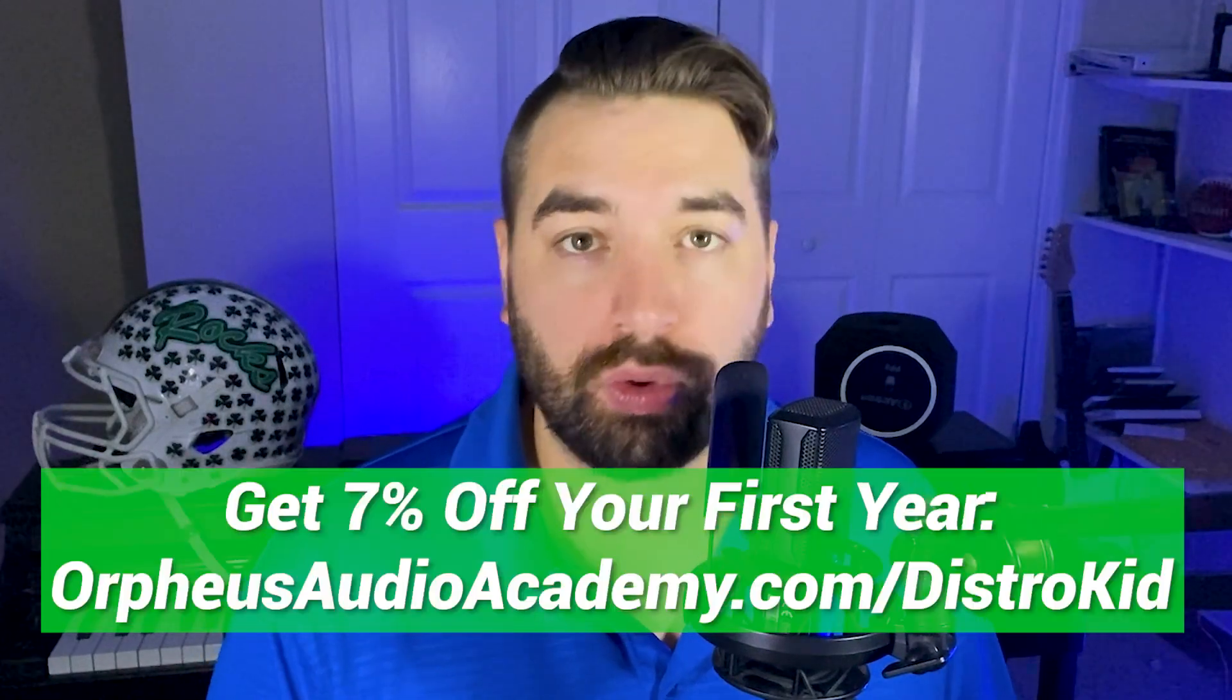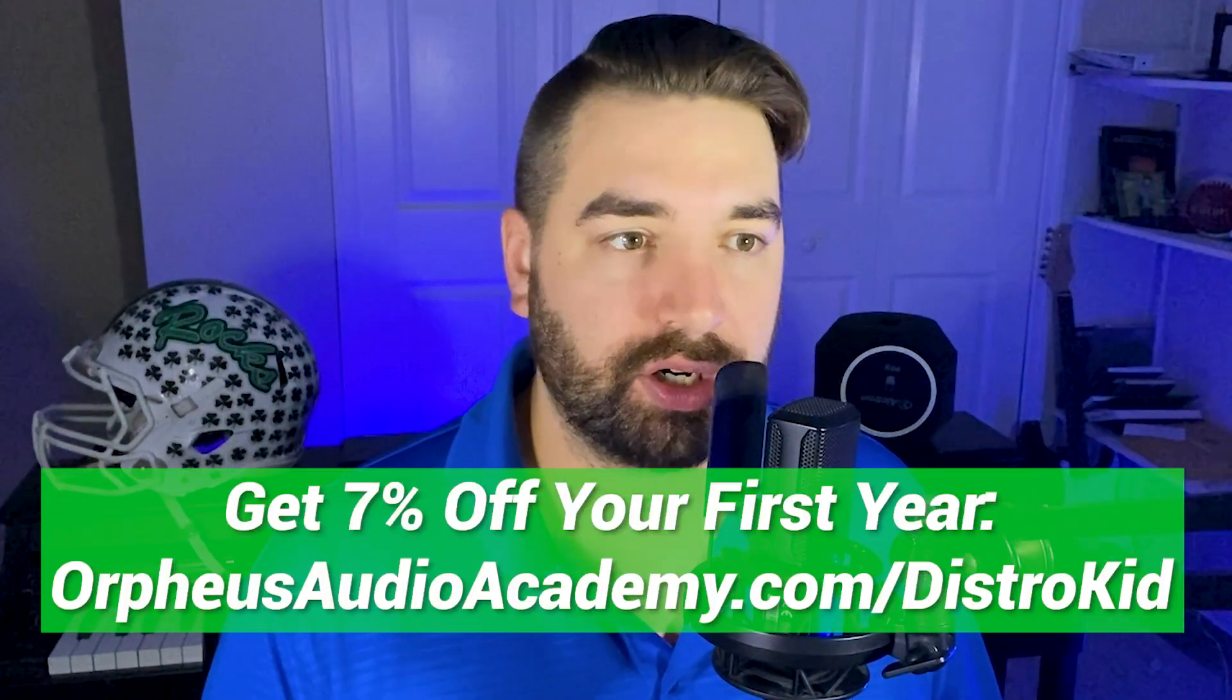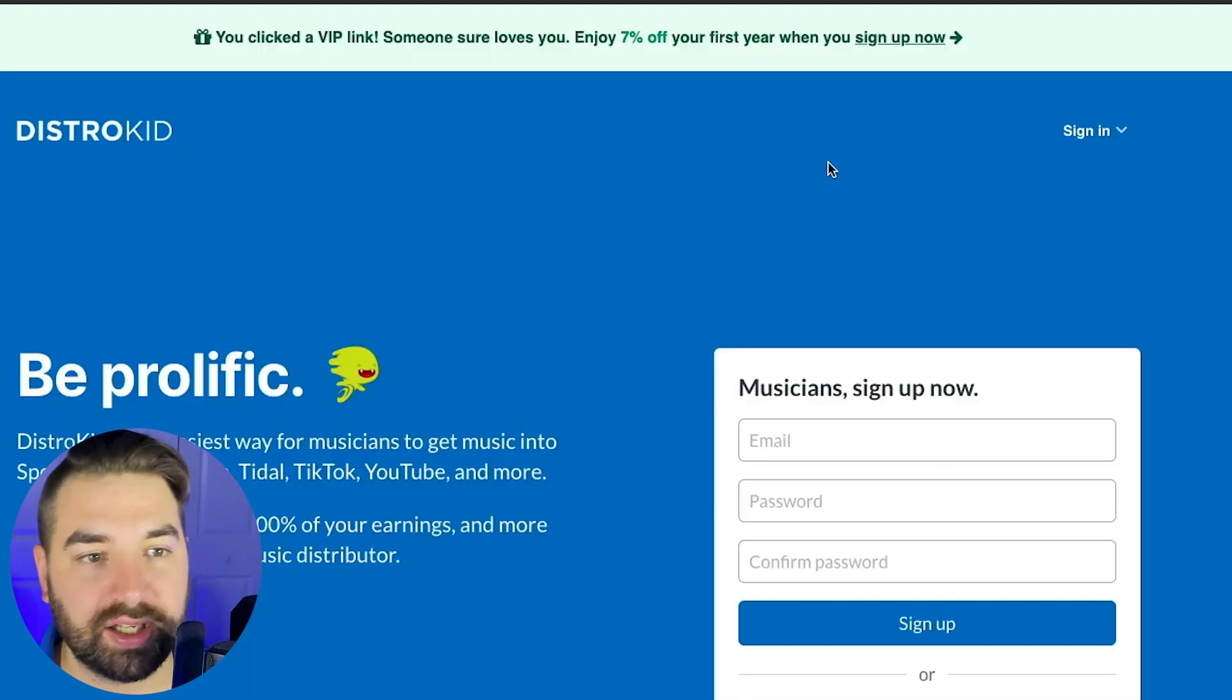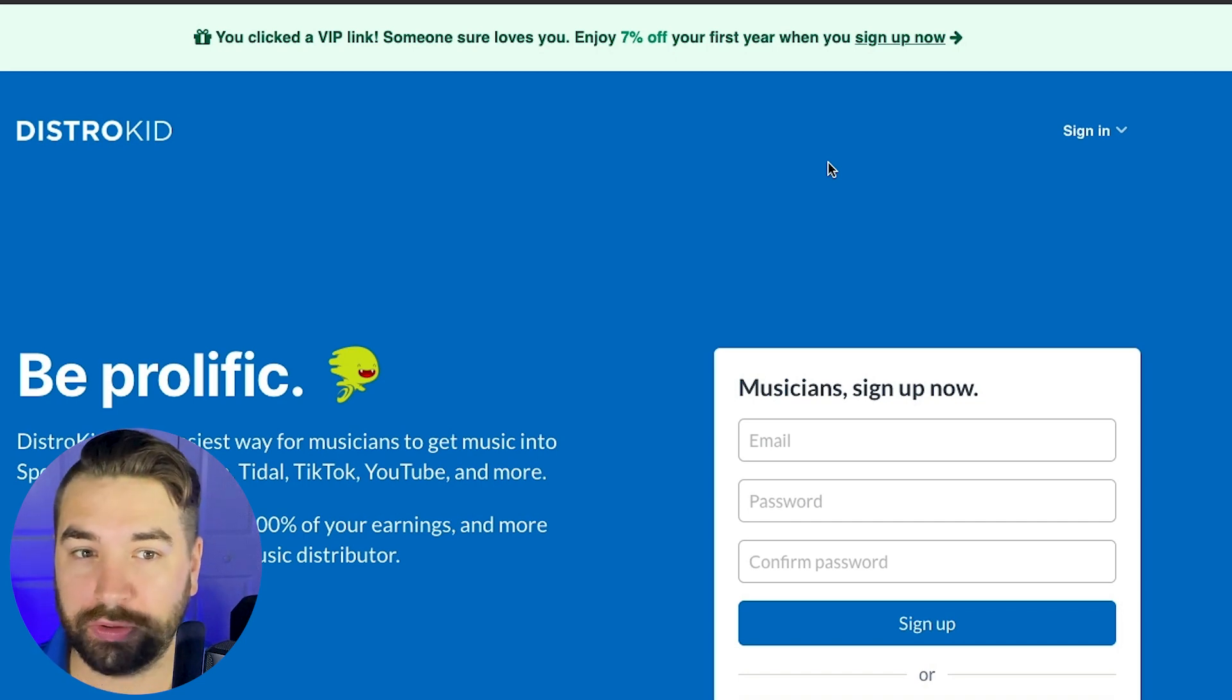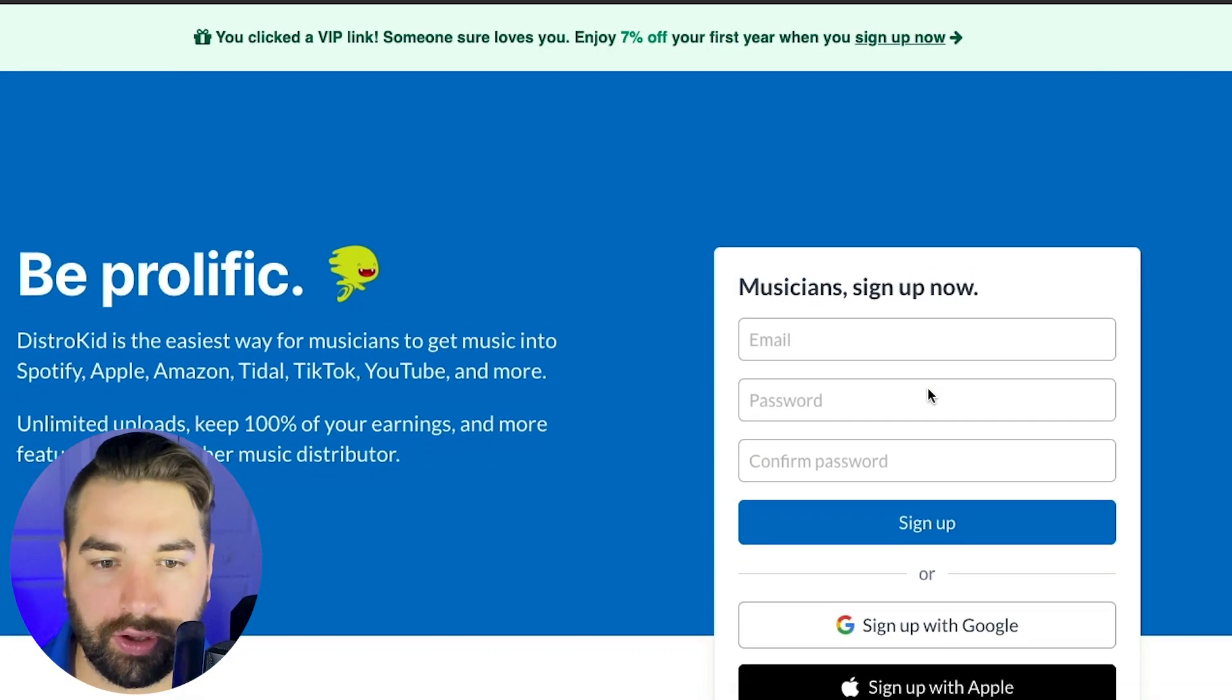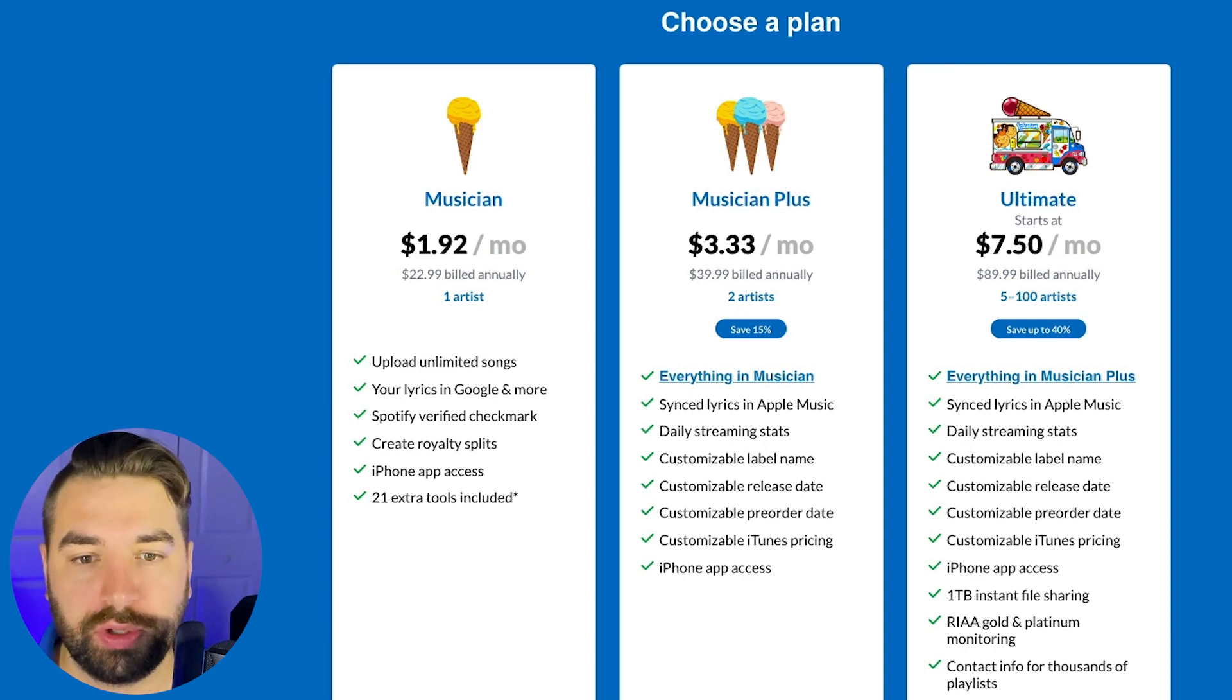So first off, how do you get started? Well, you can actually get a 7% discount on your first year when you use my link when you sign up. So orpheusaudioacademy.com slash DistroKid to get started. And when you click that link, you'll be taken to a page that looks like this. You clicked a VIP link. Someone sure loves you. And yes, indeed I do. And you can enjoy 7% off your first year when you sign up now. So here you can put in your email, password and sign up. And then once you sign up, you're going to be taken to this page here where you can choose a plan.